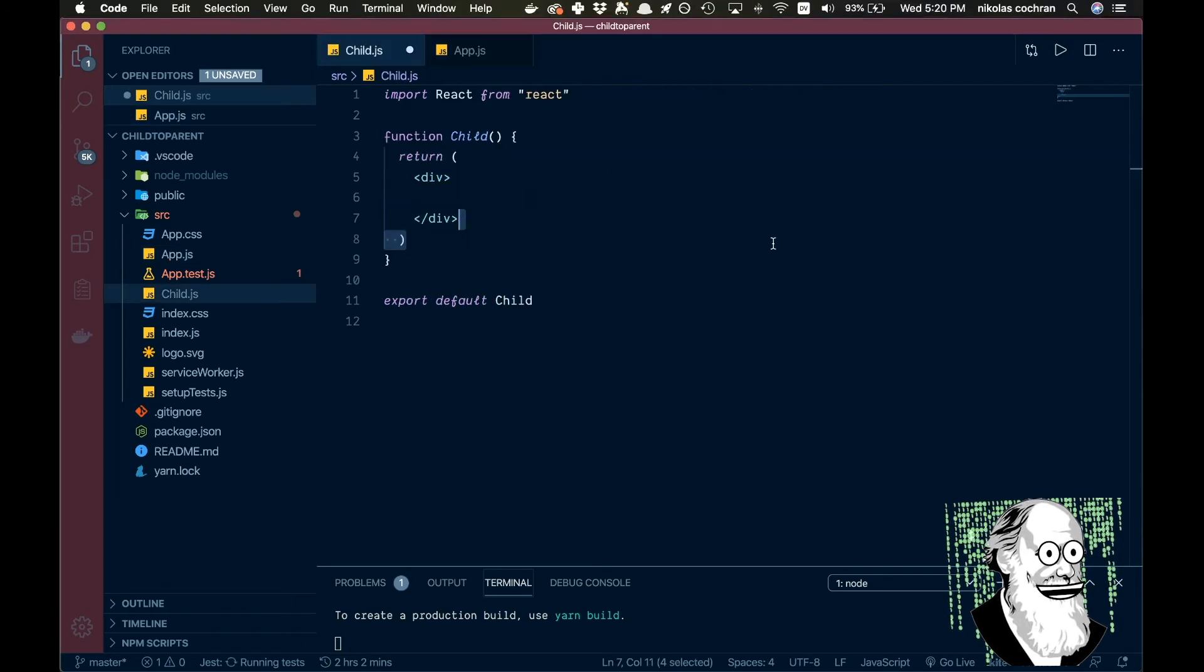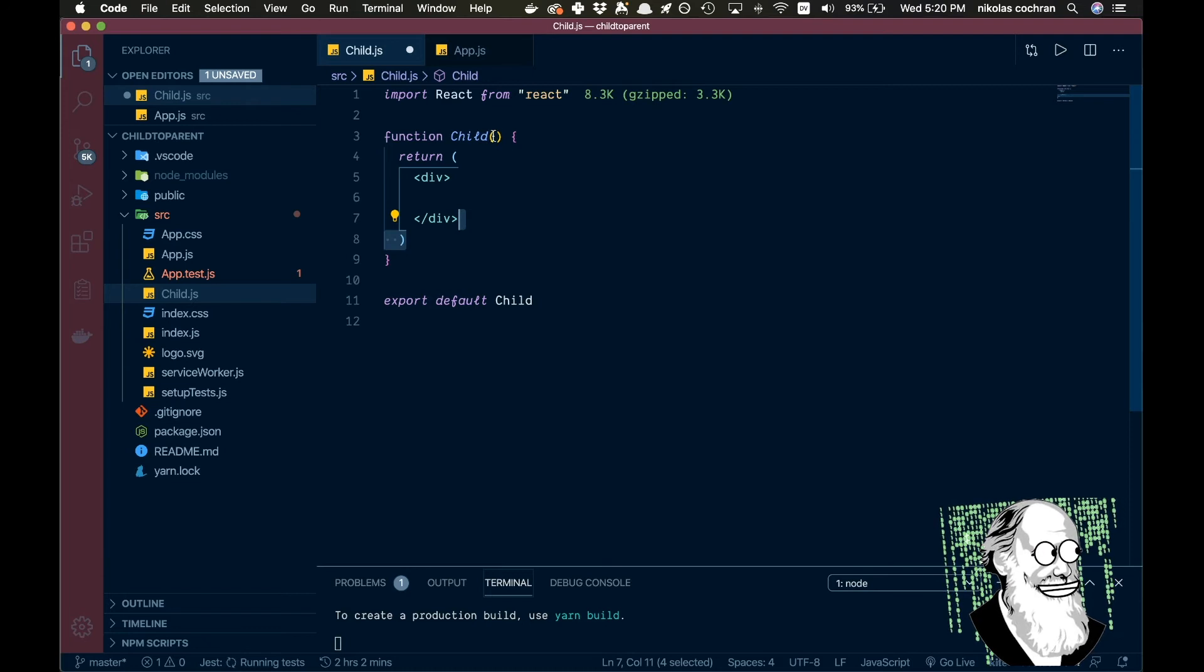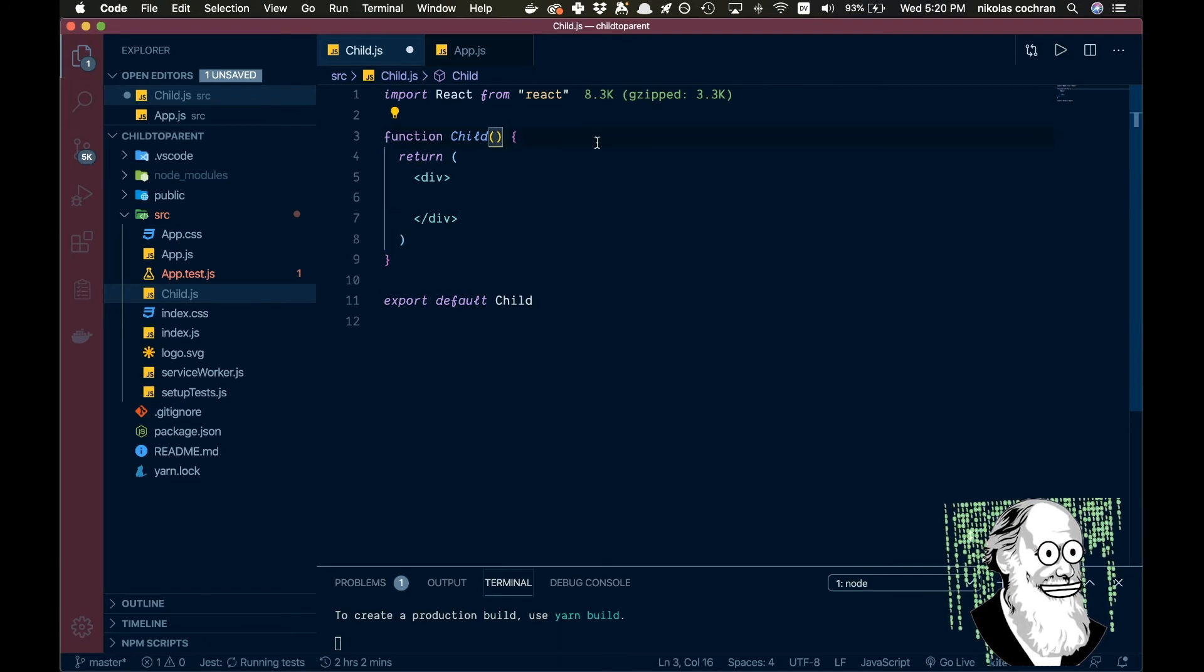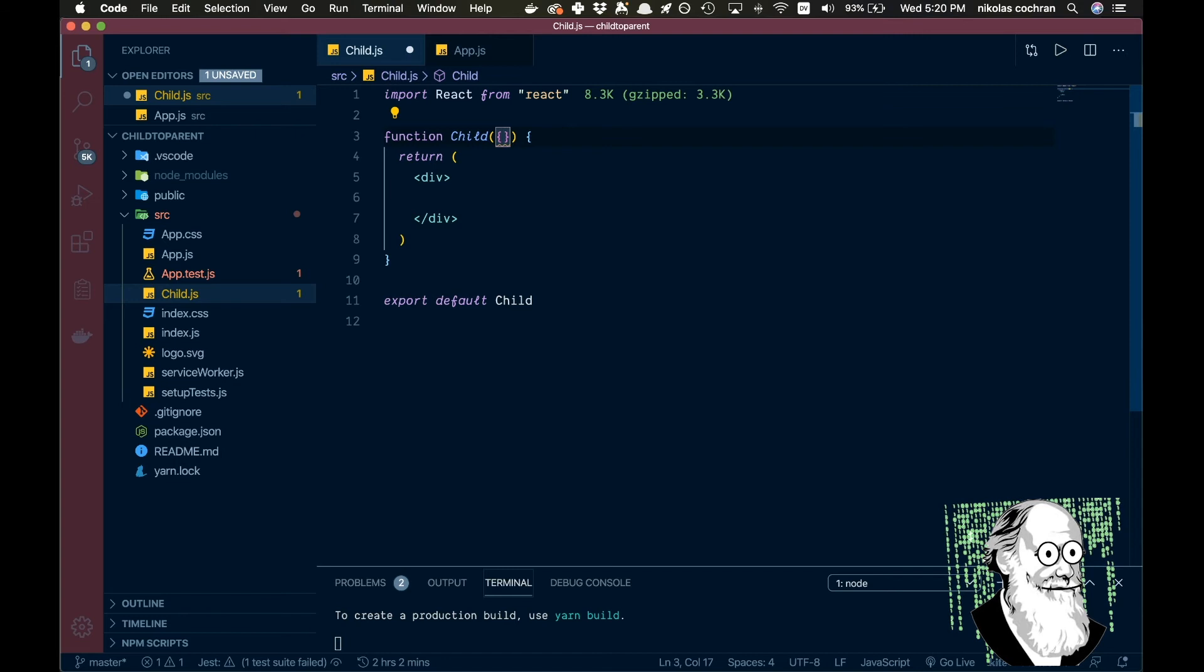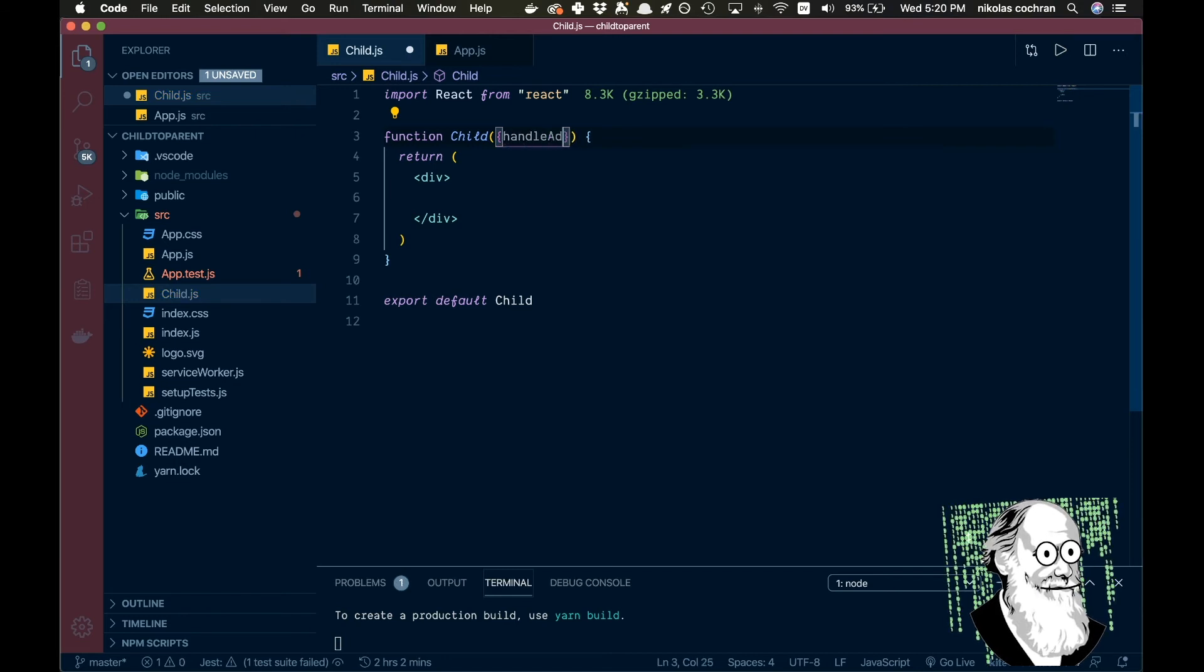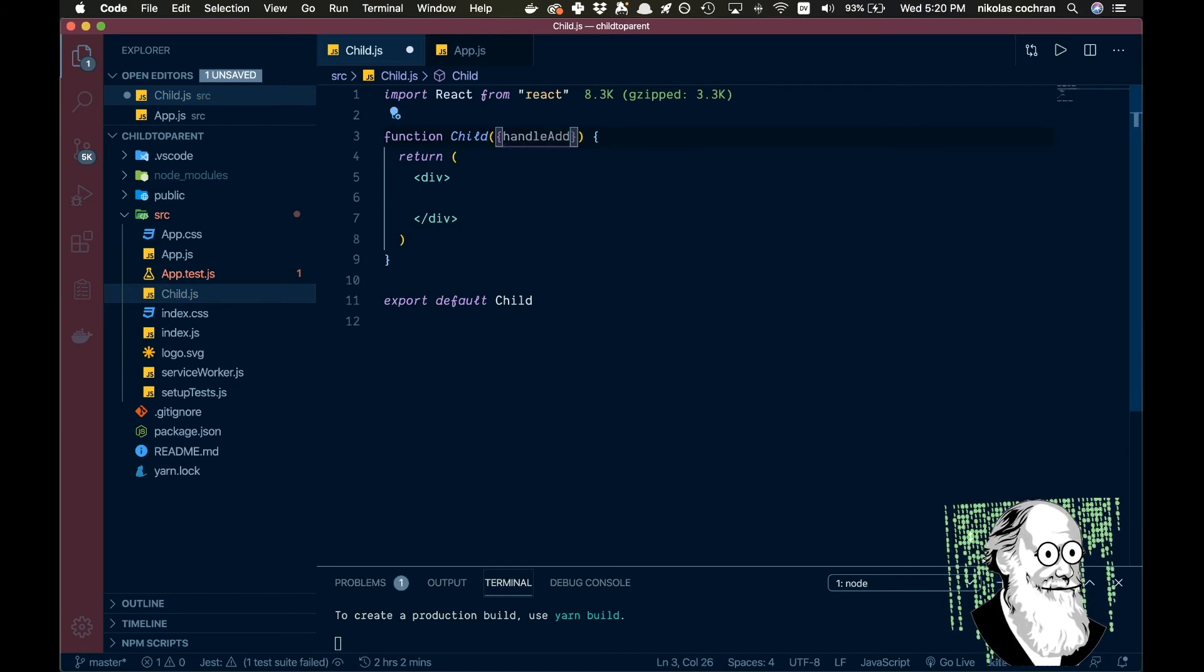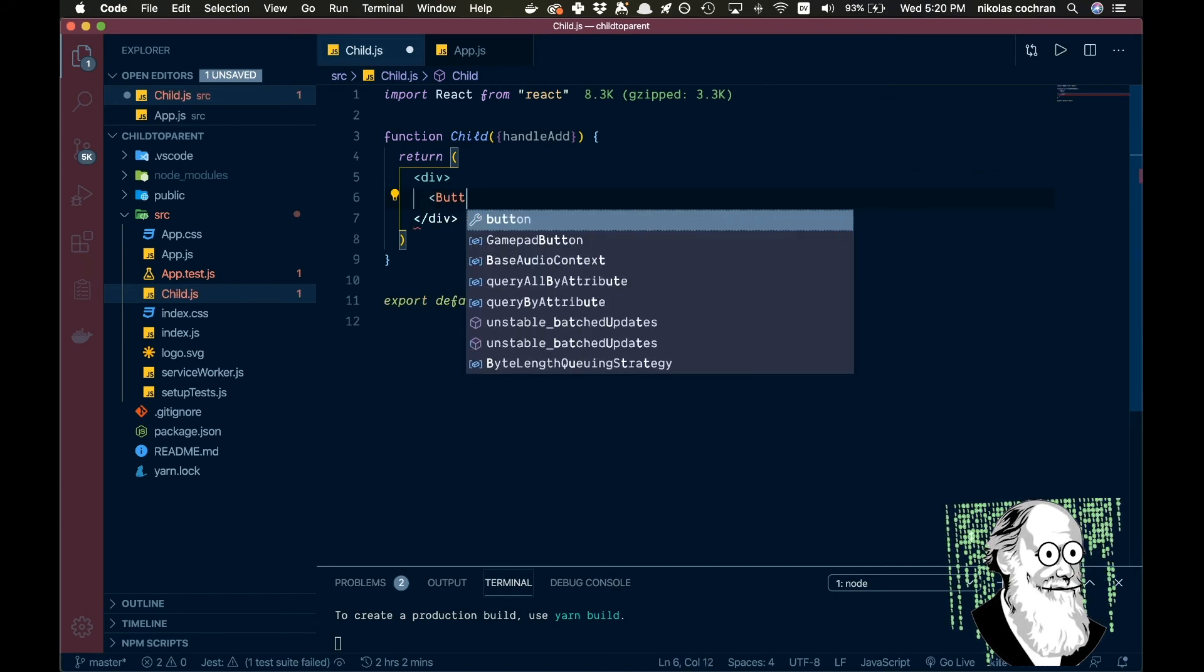So let's come in over to our child.js and all we're going to have to do to be able to use that is pass it in. So I'm going to destructure here with some curly braces and go handleAdd just like that. And then in here in our return statement, let's do a button.